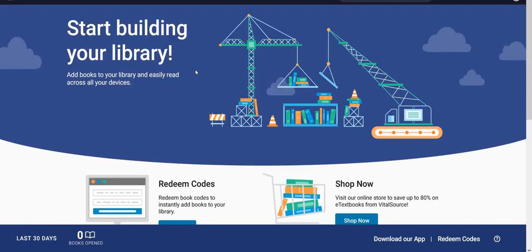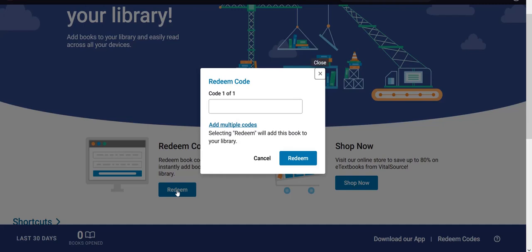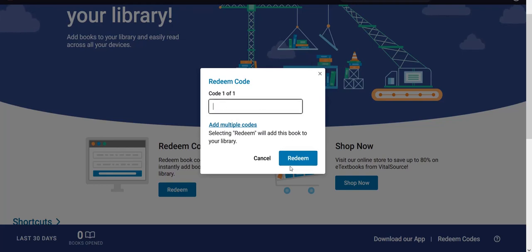Once you land on your bookshelf dashboard, you can find 'Redeem Codes.' Click on 'Redeem' and then provide the access code which was given to you at the time of purchase. You can enter that code and then click on 'Redeem.'